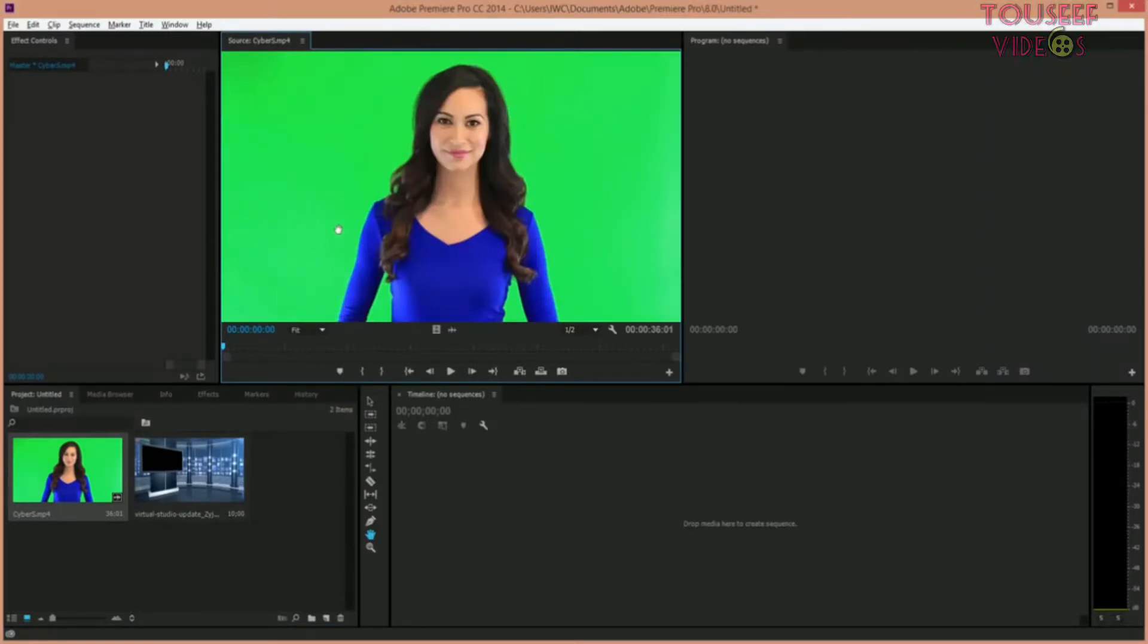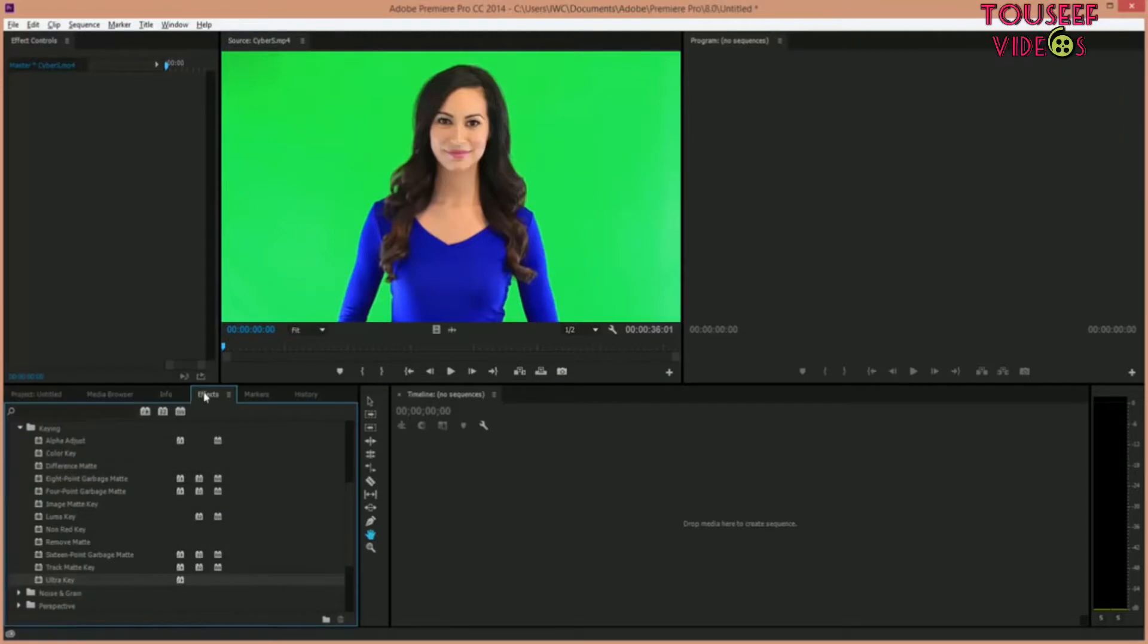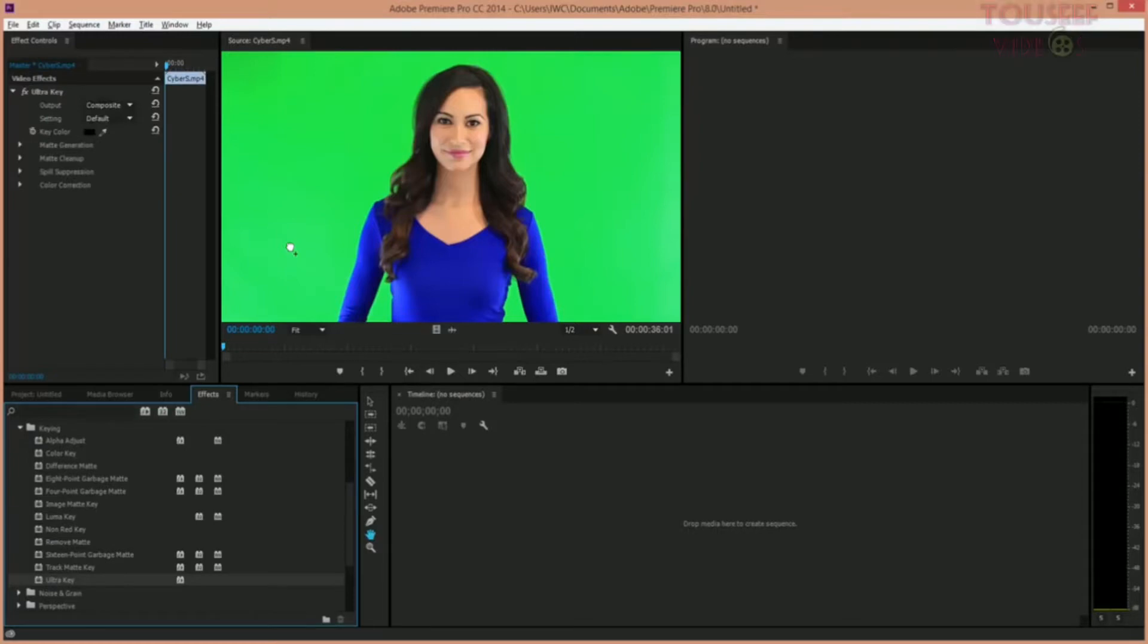Now drag the one with the green screen up into the view folder. We're going to go to effects, ultra key, then drag that onto the same video with the green screen.